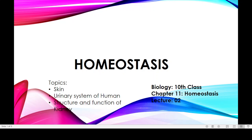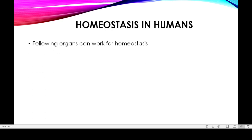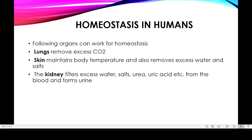Bismillahirrahmanirrahim. Welcome to my YouTube channel. Today in this video lecture we will discuss some more topics of homeostasis, like the skin and urinary system of humans, and the structure and function of the kidney. Like other complex animals, humans have a highly developed system for homeostasis. These are the following organs which work for homeostasis in humans: lungs, skin, and kidney.